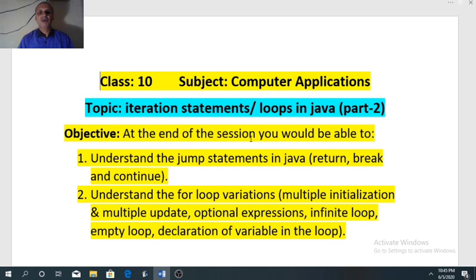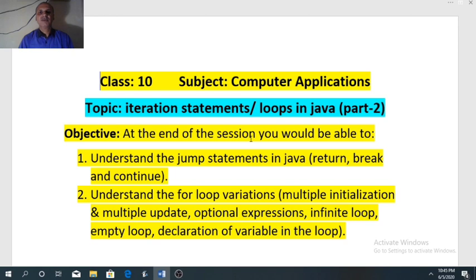Today's video is dedicated to the second part of the loop. We will discuss jump statements in Java — covering return, break, and continue. We will also discuss the different variations in the for loop: how many ways a for loop can be written or applied. There are five variations: multiple initialization and update, optional expression, infinite loop, empty loop, and declaration of a variable inside the loop.